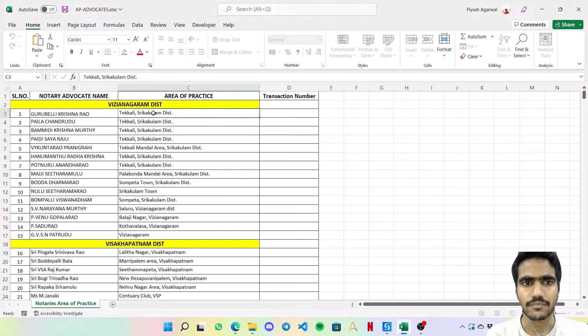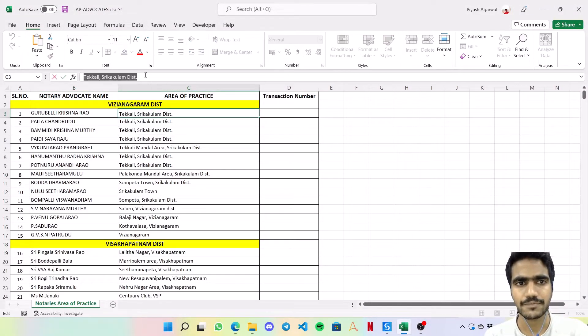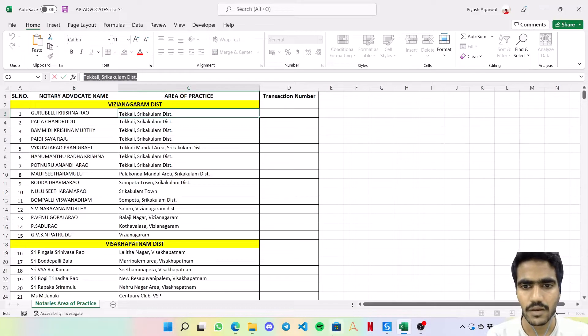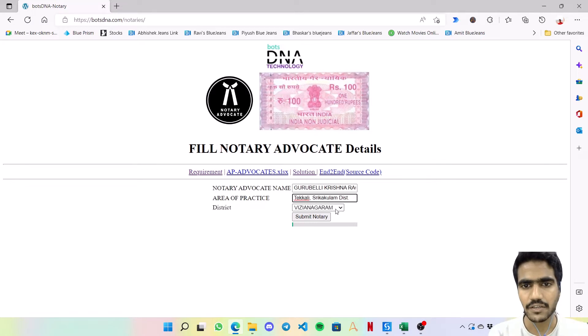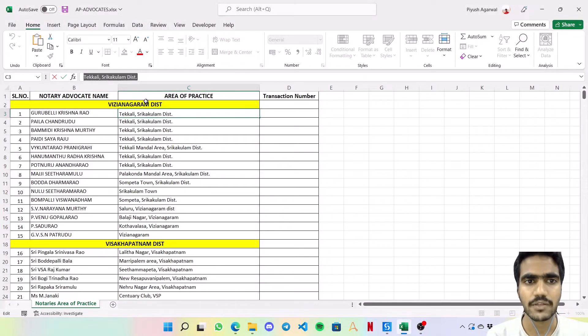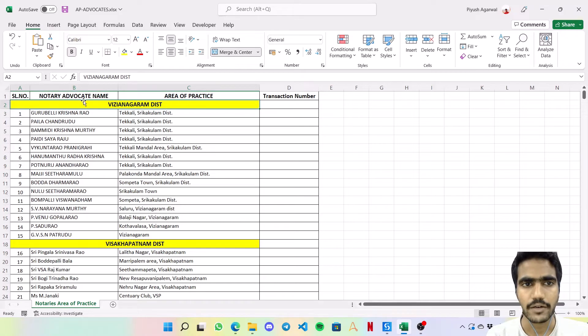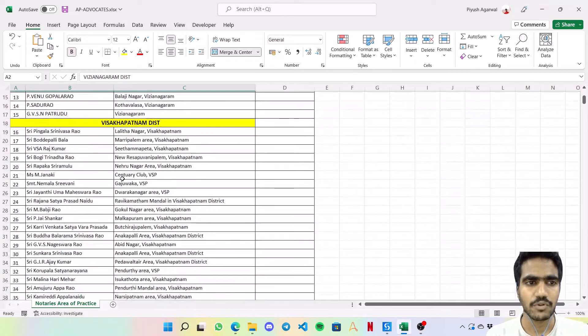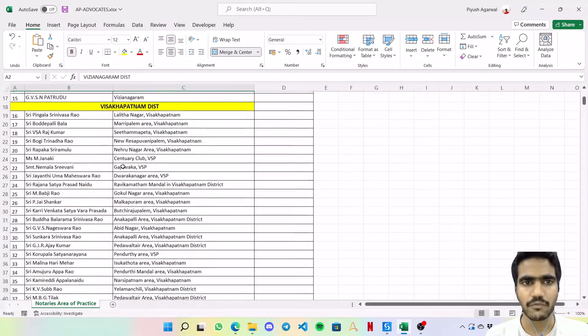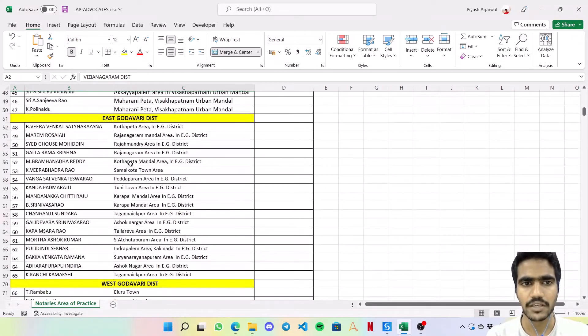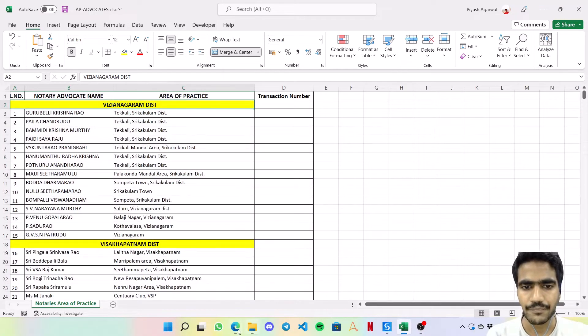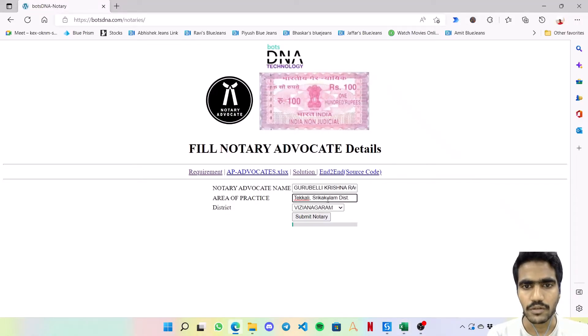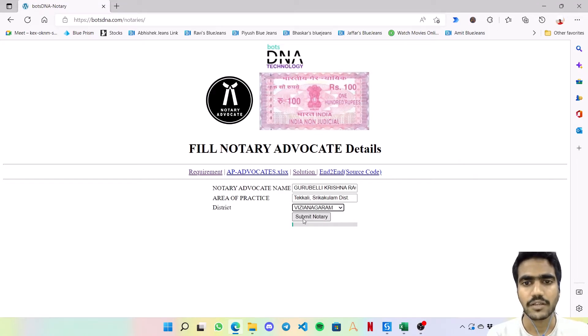Then I need area of practice, so that will come from column C. The bot will know the district from this line. All these 15 entries are for Vizianagaram district, and these below entries are for Visakhapatnam, similarly East Godavari and West Godavari. Since the district is Vizianagaram, I will jump over here and from this dropdown I'm selecting Vizianagaram district.